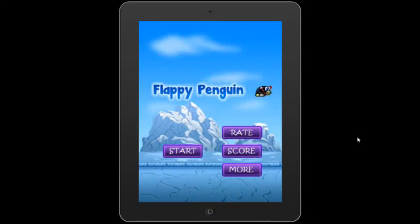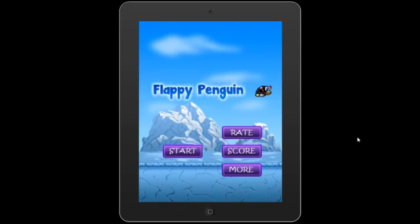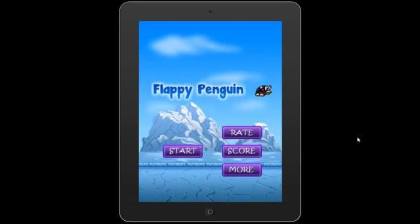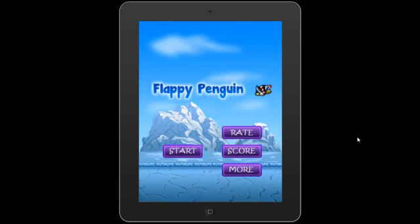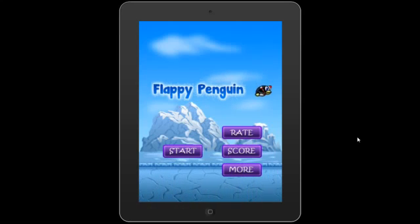Hey guys, we have an amazing piece of source code for you. If you've been living under a rock somewhere, Flappy Bird is the biggest viral trend to hit the app store for at least the last half year or so. This is bigger than the Harlem Shake, bigger than Gangnam Style, bigger than Miley Cyrus' wrecking ball and her twerk. You can just look all that up on Google Trends.